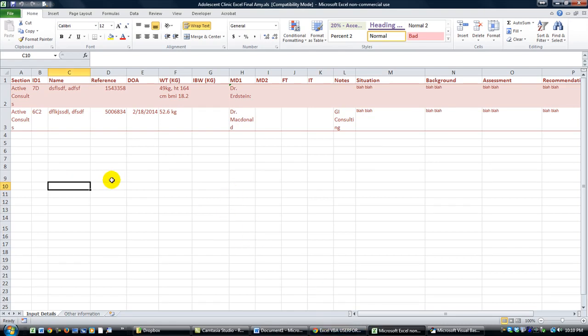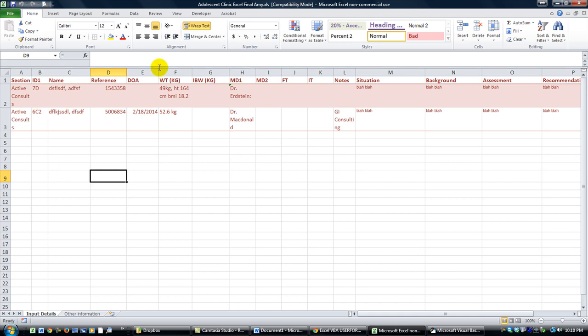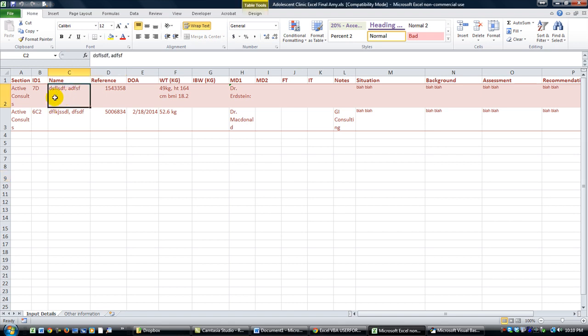Hey there YouTubers, this is Dan Strong with Excel VBA is Fun. This is a question from a gentleman named Grant. He's trying to help out a local clinic or hospital by making a user form that does some data entry, and it's pretty well HIPAA compliant. As you can see, the names are first name ADVSF, so very nice.